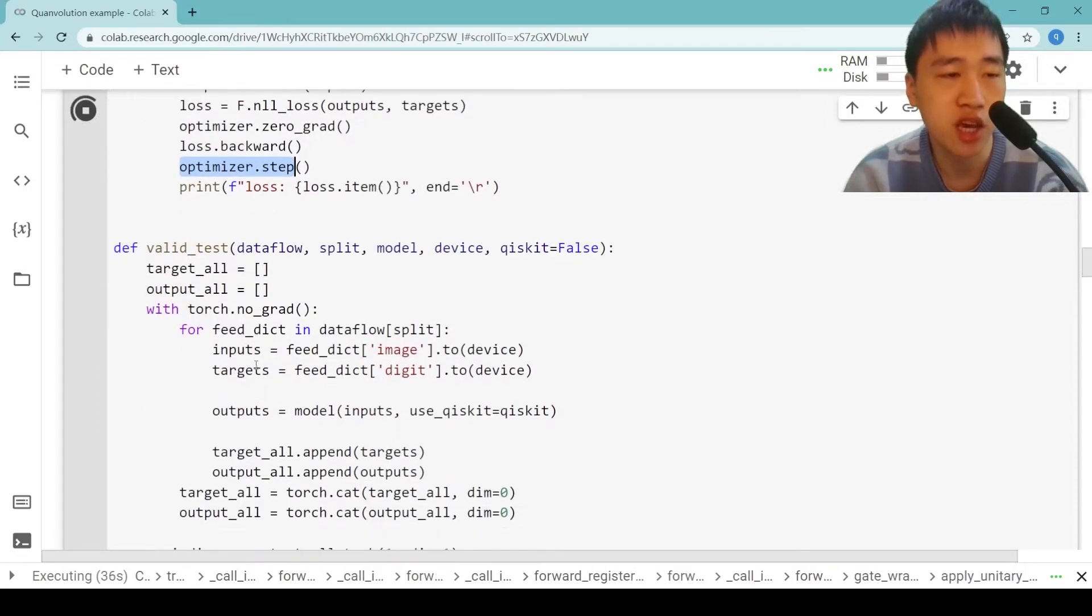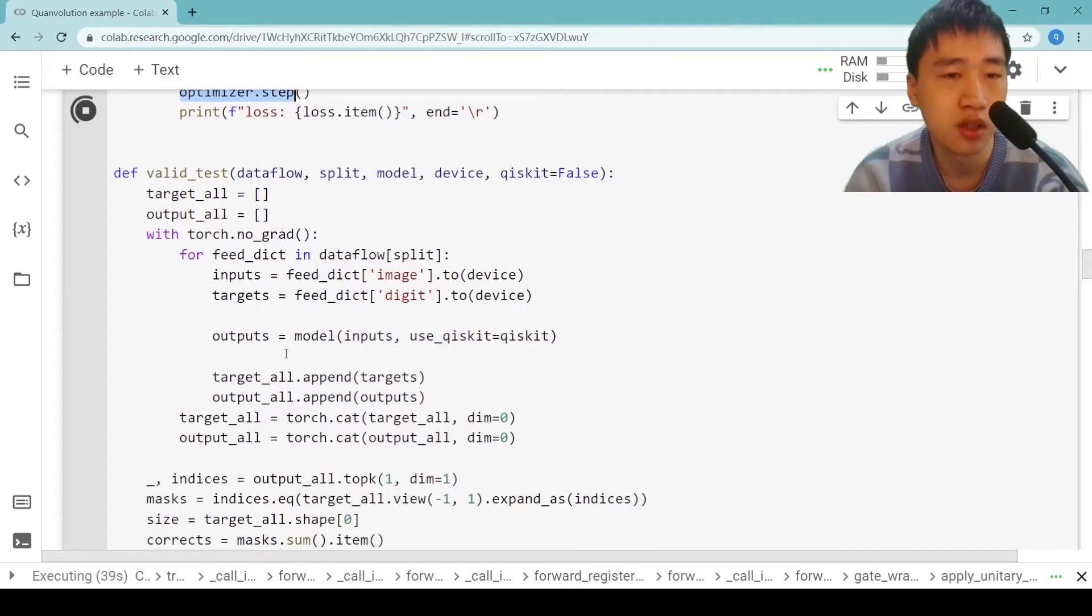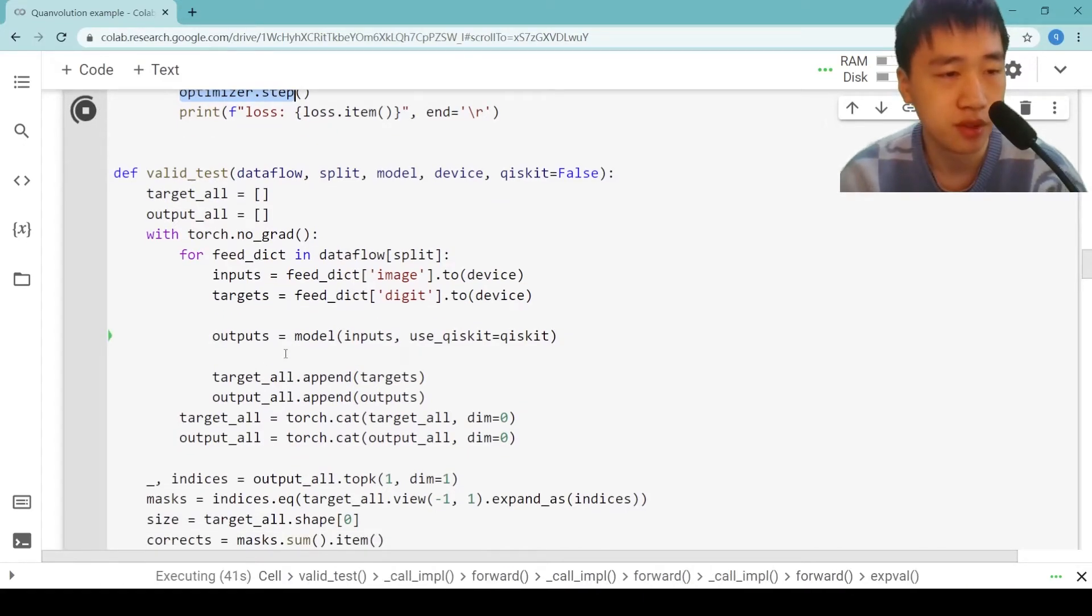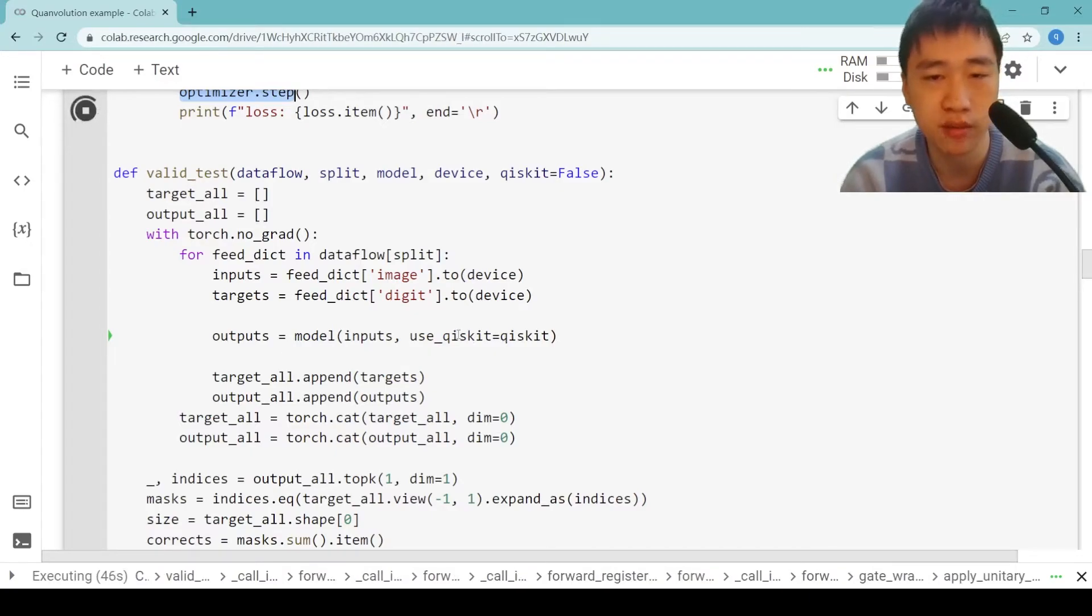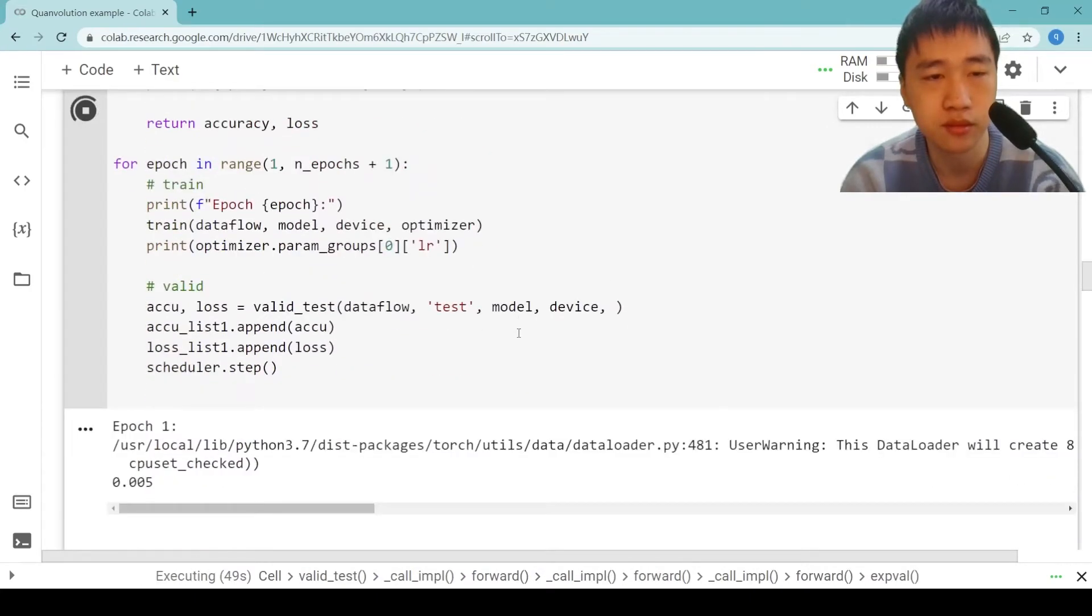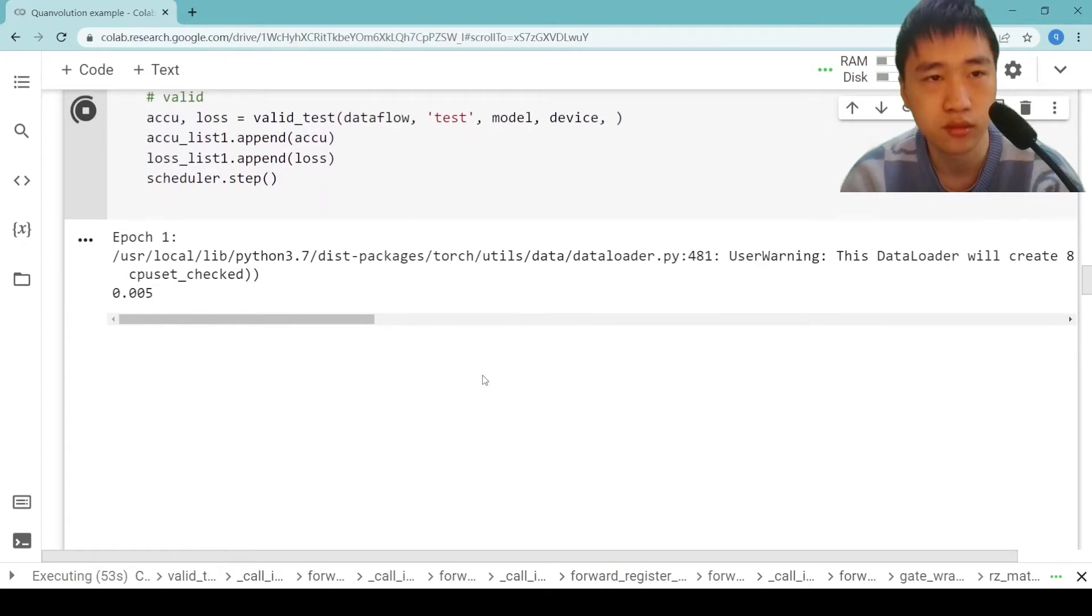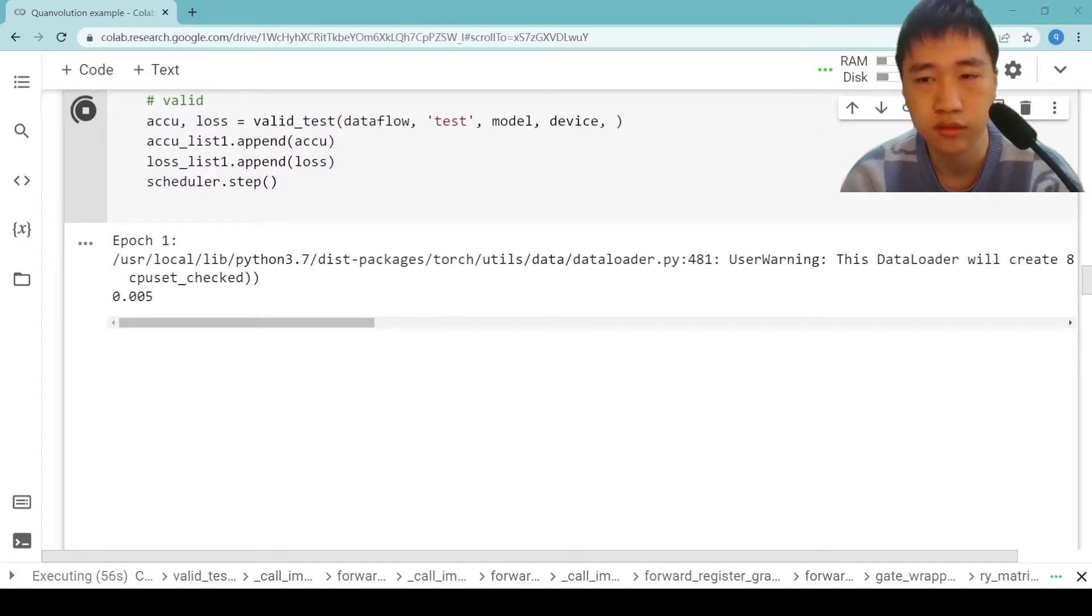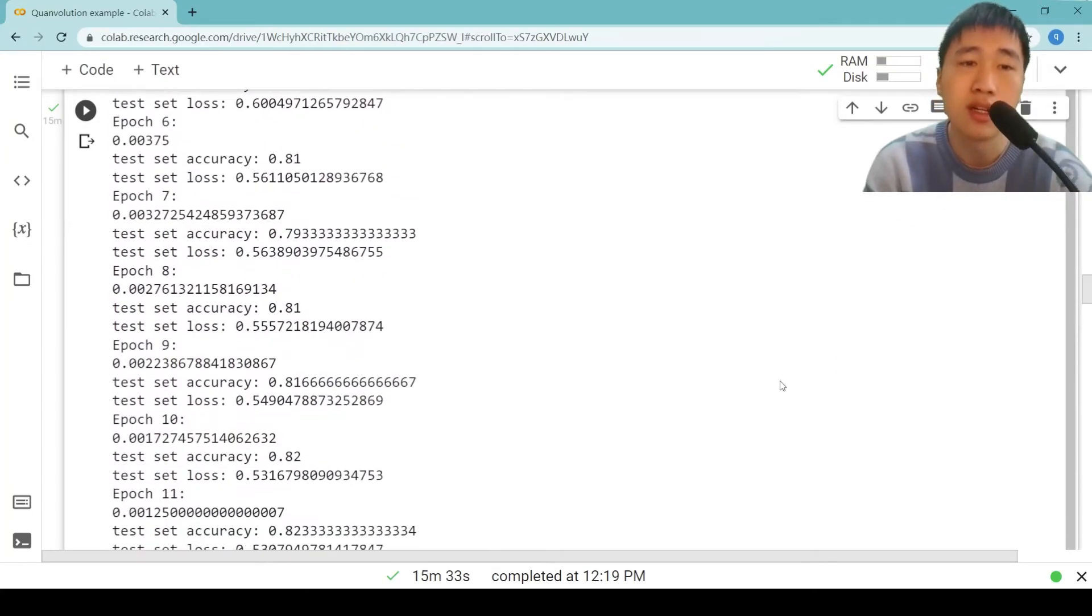After each epoch, we will validate the model. In validation, we can use Qiskit remote because we don't need to do backpropagation.